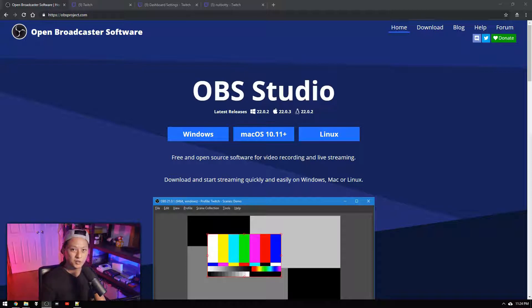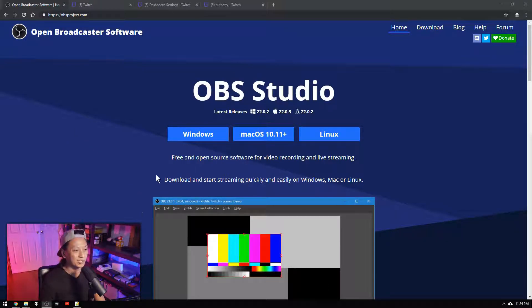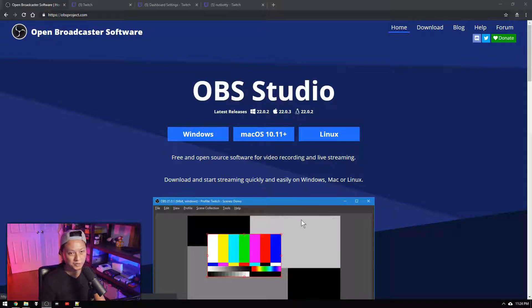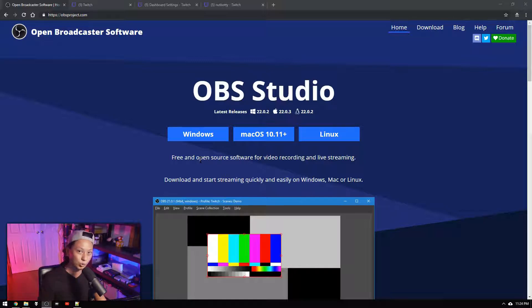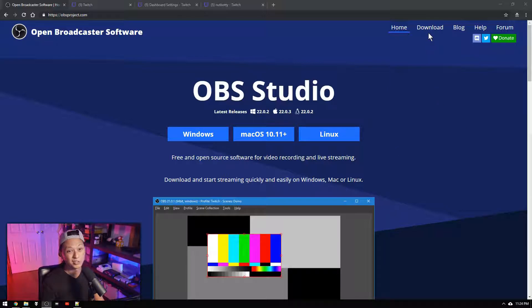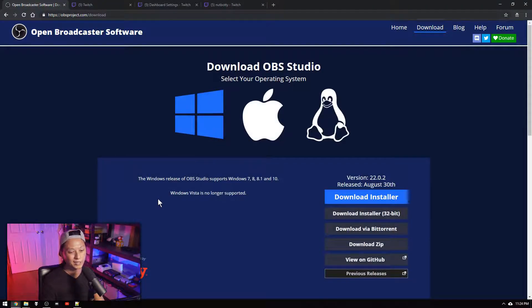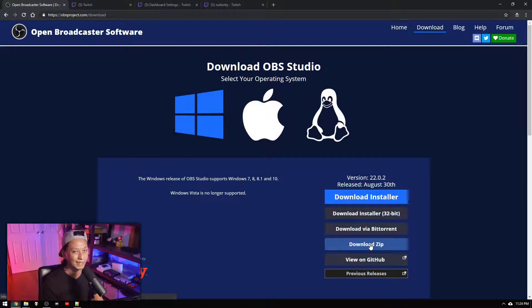So first things first we're going to jump into obsproject.com and I'll leave a link for that as well. And you just want to come in and click Windows or Mac or whatever you're on. If you're on a Mac, I don't know how to help you. I don't have a Mac. You'll have to deal with that on your own but however else you install applications just go ahead and choose what works for you. You can also go into download and click download zip and just unzip that. It's exactly the same thing.